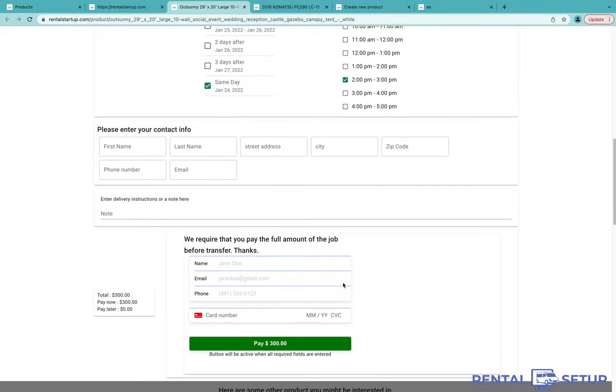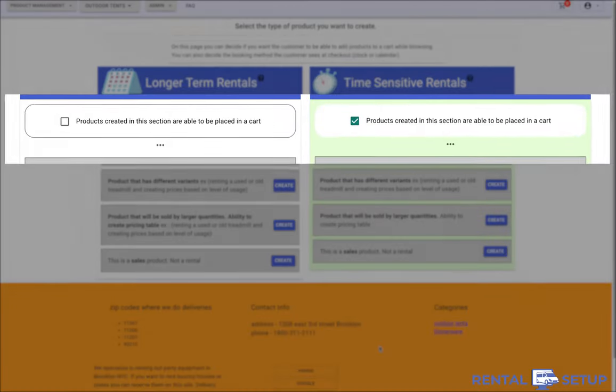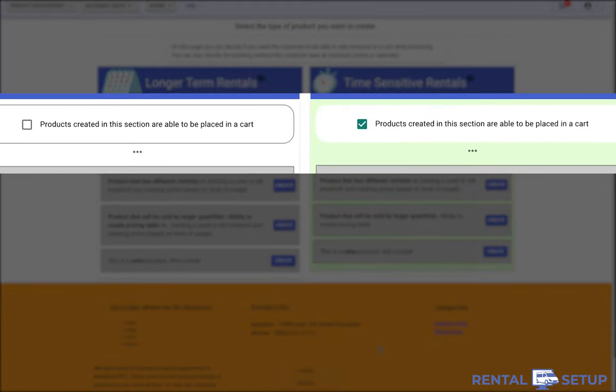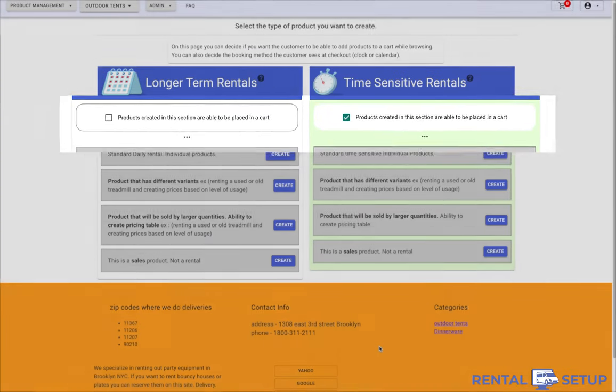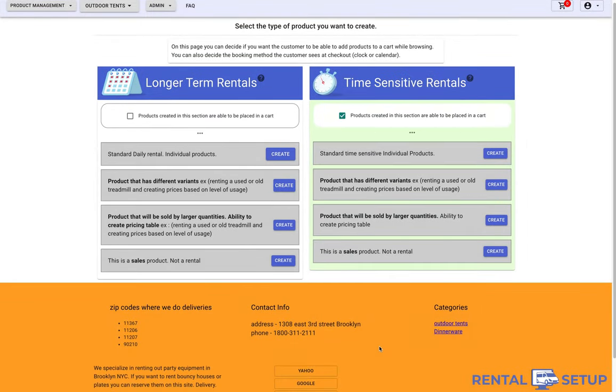The checkboxes indicate which products will have an add to cart button on the product page. The section or column that has the checkbox checked means that all the products that were made in that section, the checked section, will have the add to cart button.